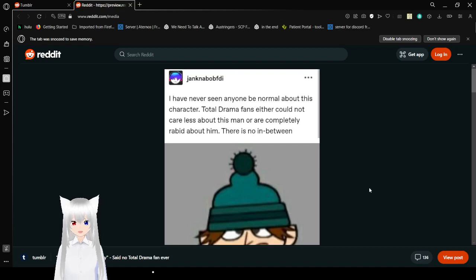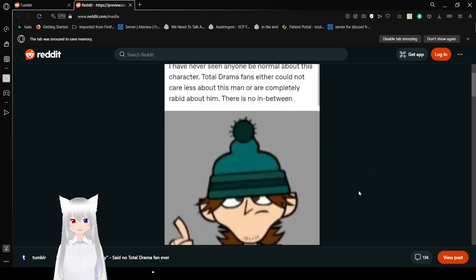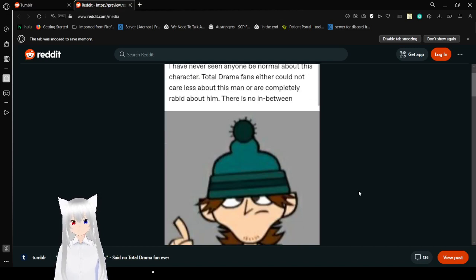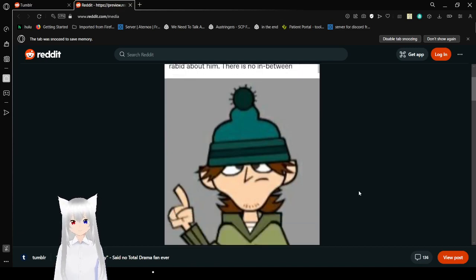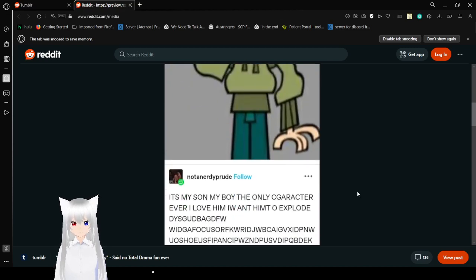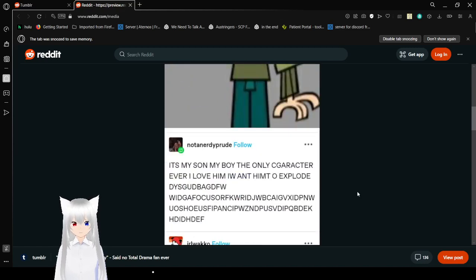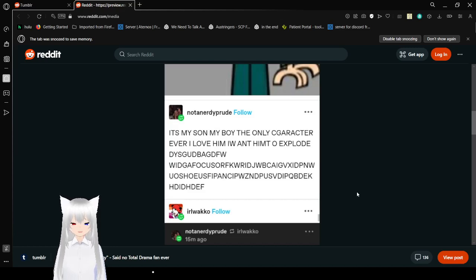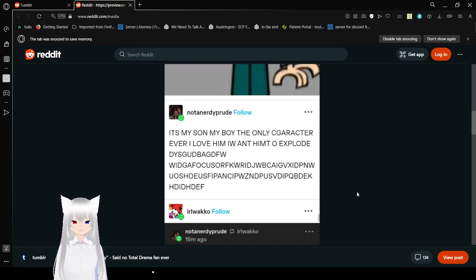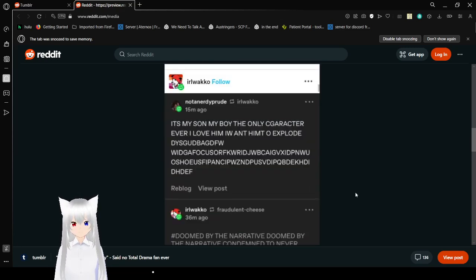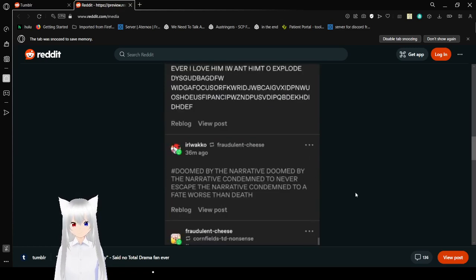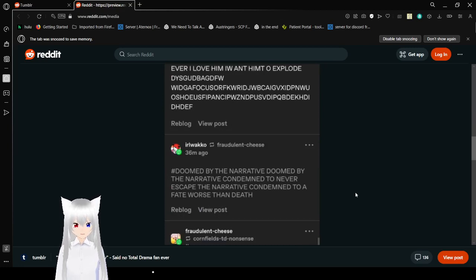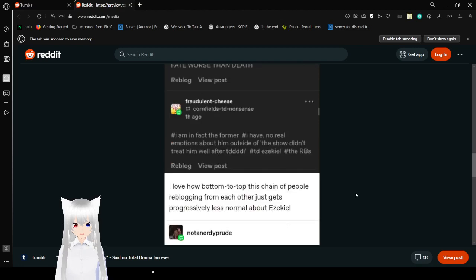I have never seen anyone be normal about this character. Total Drama fans either could not care less about this man or are completely rabid about him. There is no in-between. I seriously don't watch the whole drama island by the way. But this some fan does. It's my boy! My son! The only character ever! I love him! I want him to explode! Doomed by a narrative. Doomed by the narrative of them to never escape the narrative condemned to a fate worse than death.